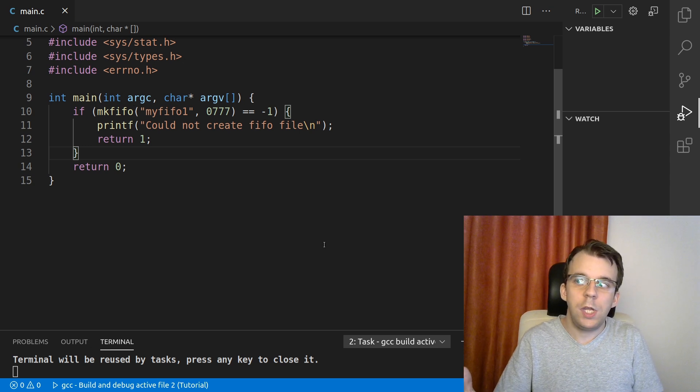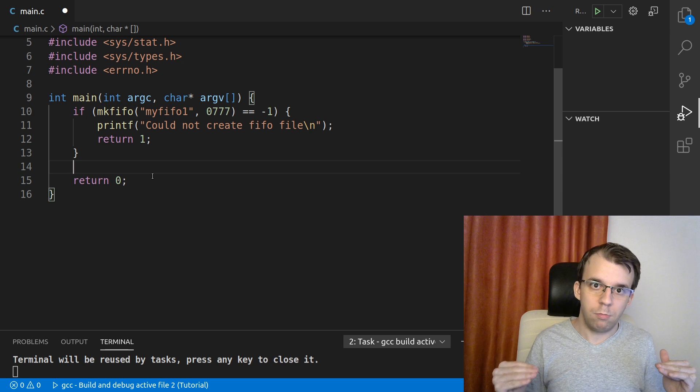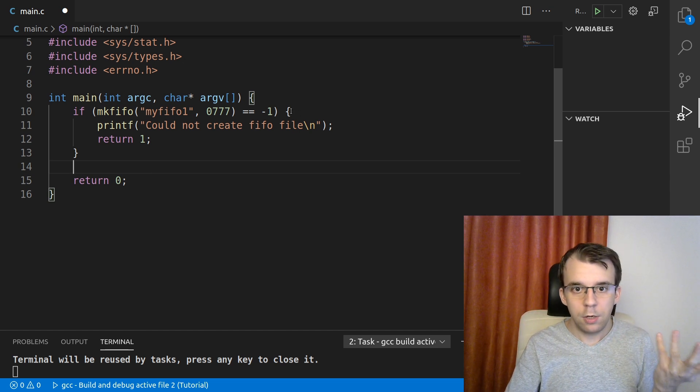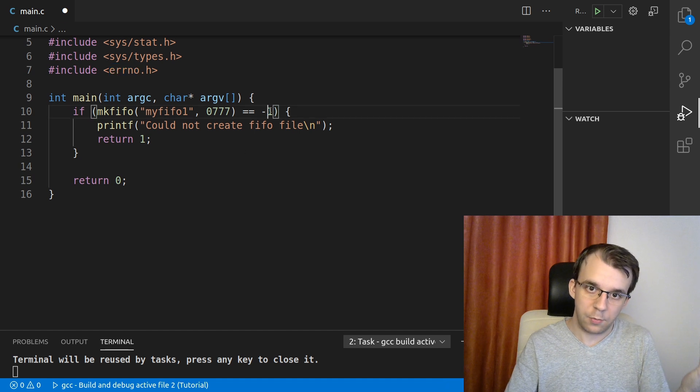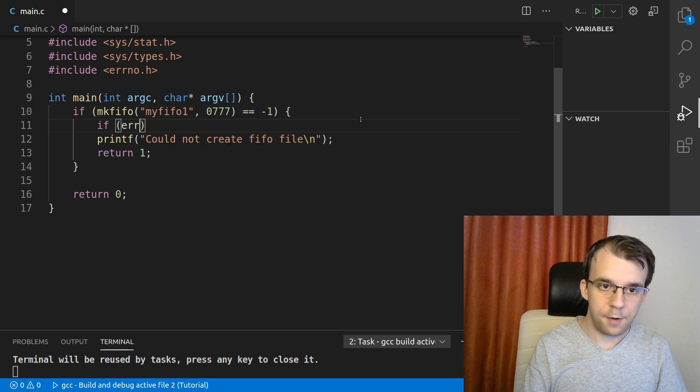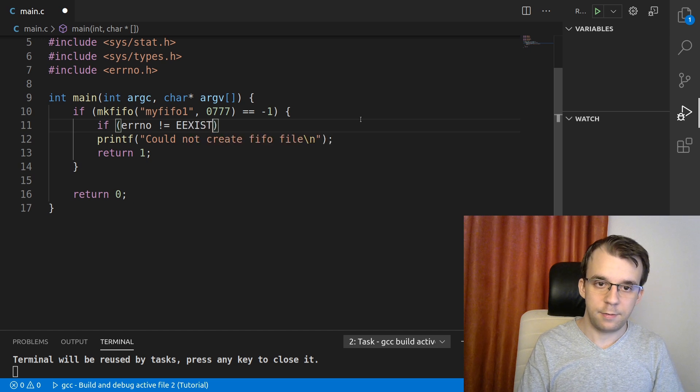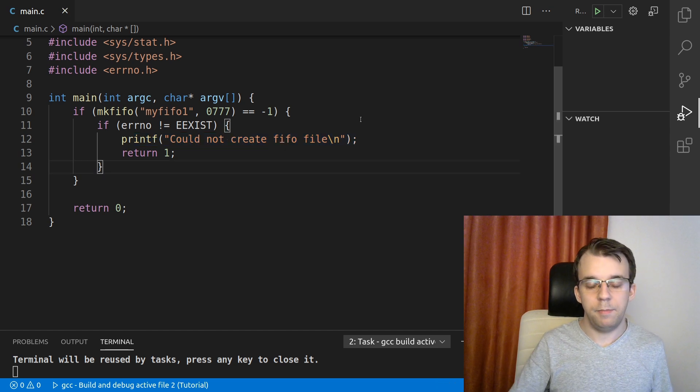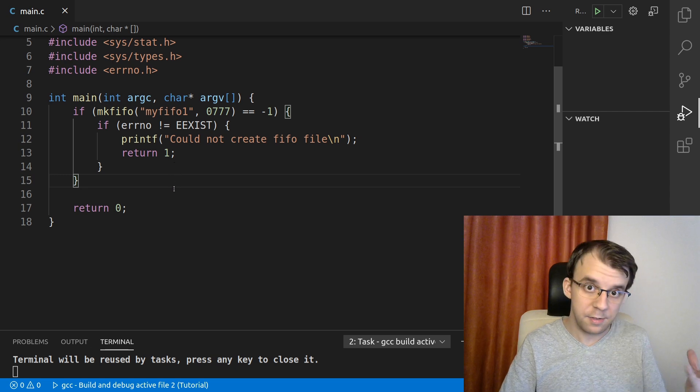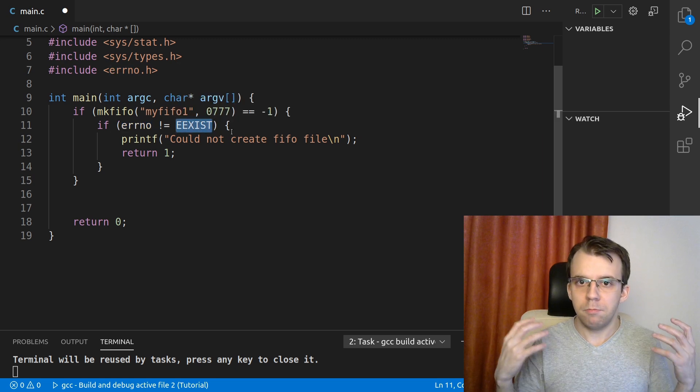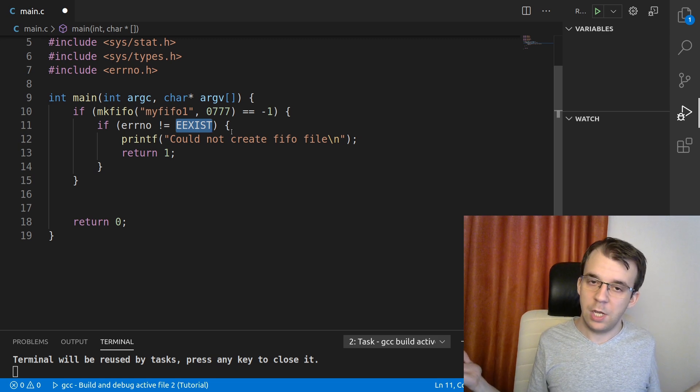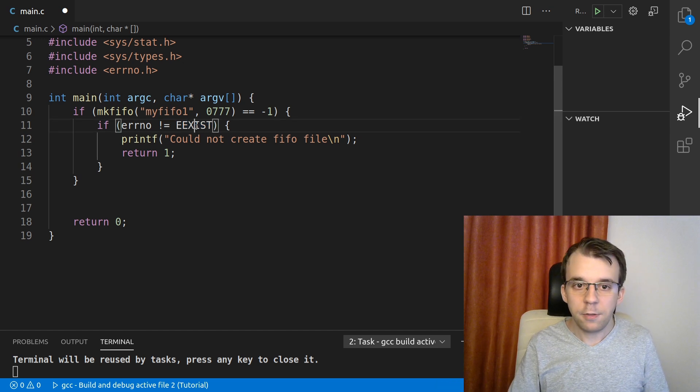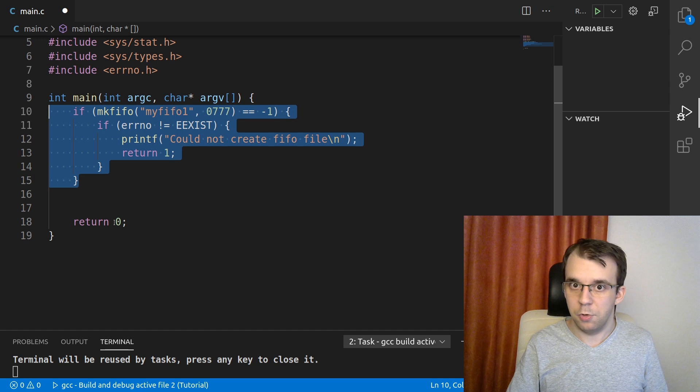And if I run this now, again, you'll notice that actually I get this error message. Could not create fifo file. That's because the file already exists and because it already exists, there's nothing else to be done. But since after the code here is executed, we actually just expect the file to exist, we don't care if we created it in this instance or in the previous one. Now, what we can do is check using this errno, whether or not that error is just that it already exists. So what we can say is here, if errno is not EEXIST, so if it's not that, that means that something else happened besides actually the file just already existing.